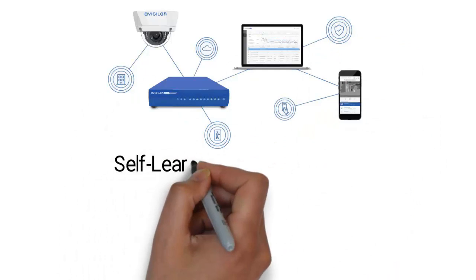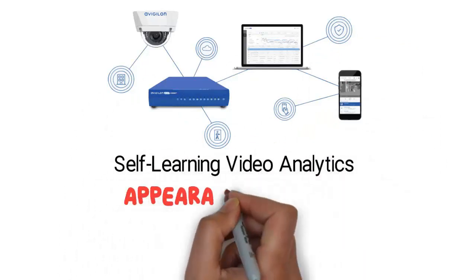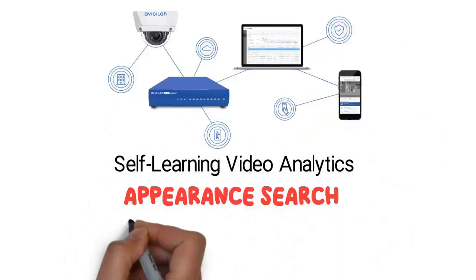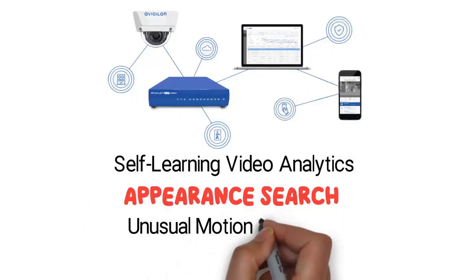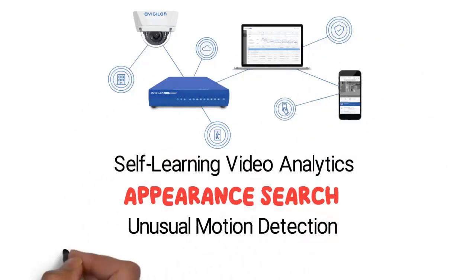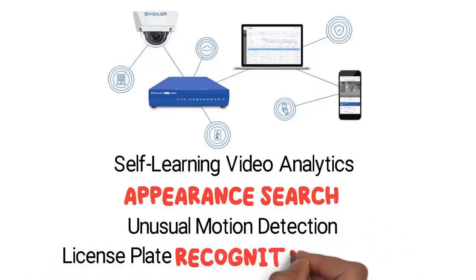Self-learning video analytics, appearance search, unusual motion detection, license plate recognition analytics.